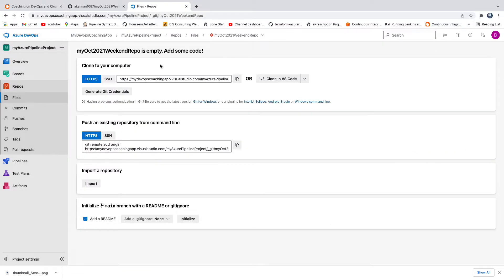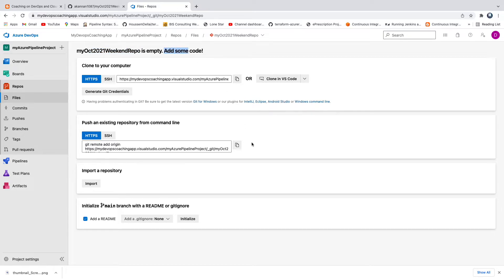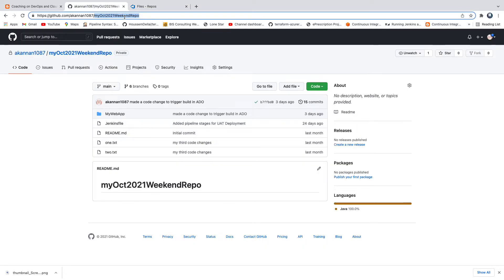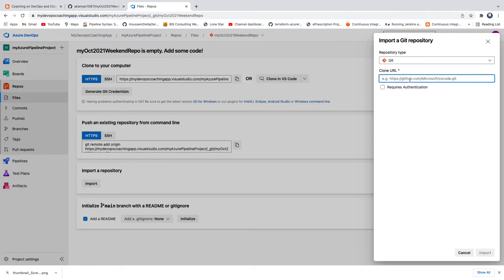So once you create it, you should see something like this. This clearly says that this is an empty repo, add some code. The simple option is this is what we are going to do. We are going to click on this import repository option. Click on import and then we are going to provide the GitHub URL. Let's provide the GitHub URL here and then we need to click on request authentication, obviously.